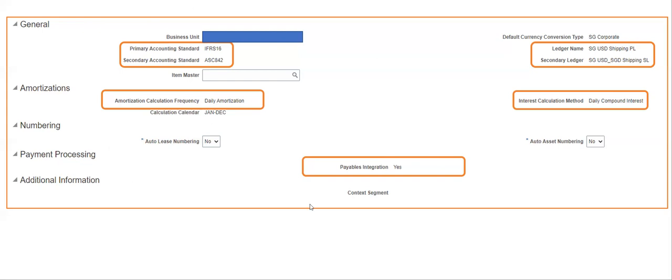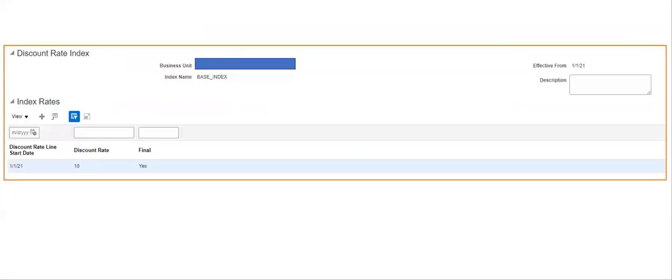Those are the System Options. The next setup is the Discount Rate. A detailed example is covered in the finance lease video series — you can refer to that — but for the sake of completion, let me open an Excel file to explain what the Discount Rate Index is.